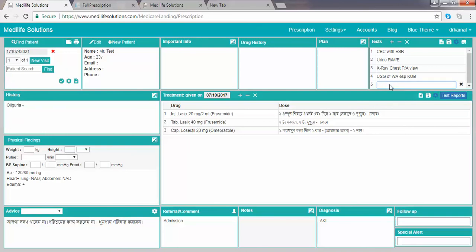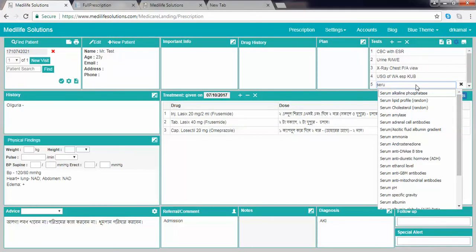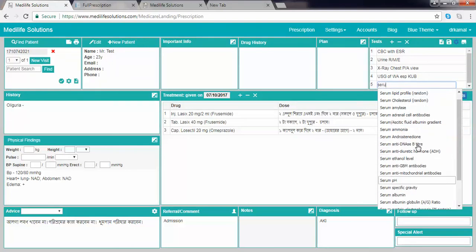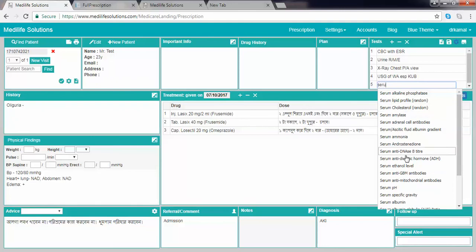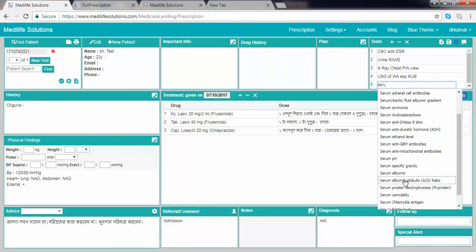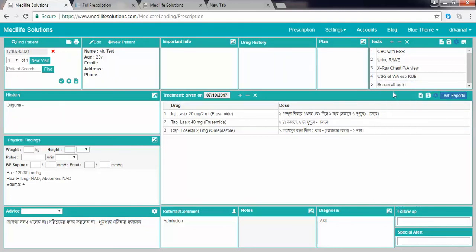One method is using the short key. If you don't remember the short key, you can type the first one or two words to search. For example, typing S-E-R-U will show serum amylase, serum ammonia, and all related entries. Select any one and click to enter it.